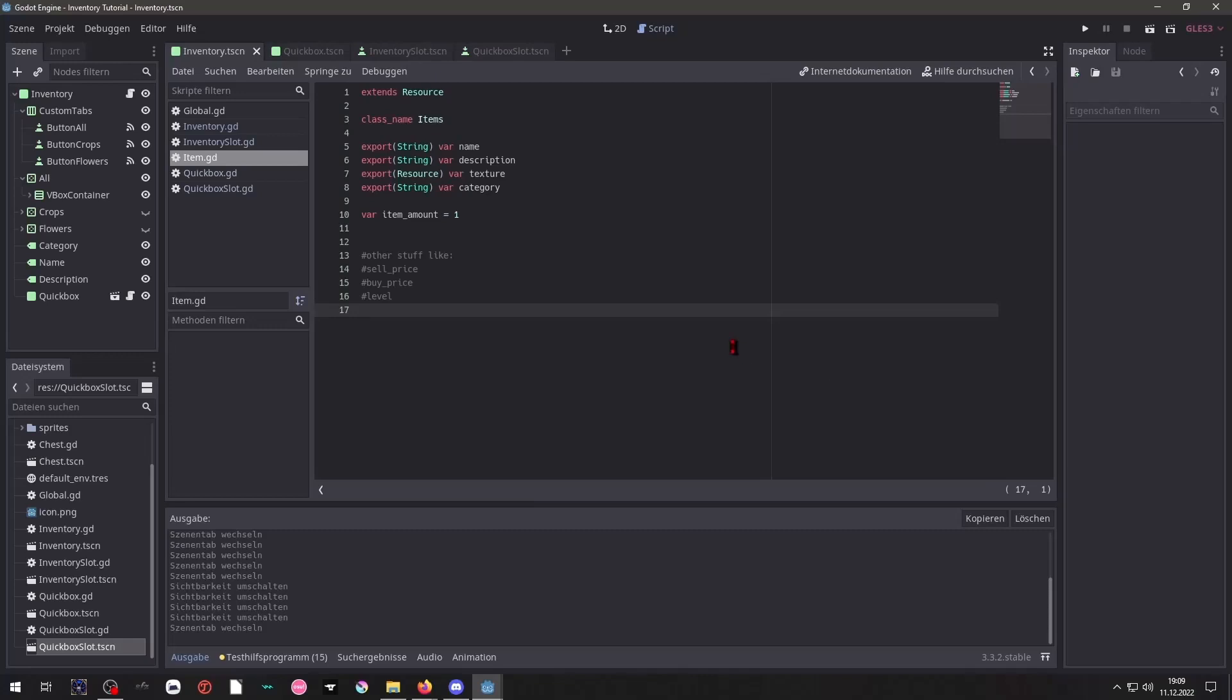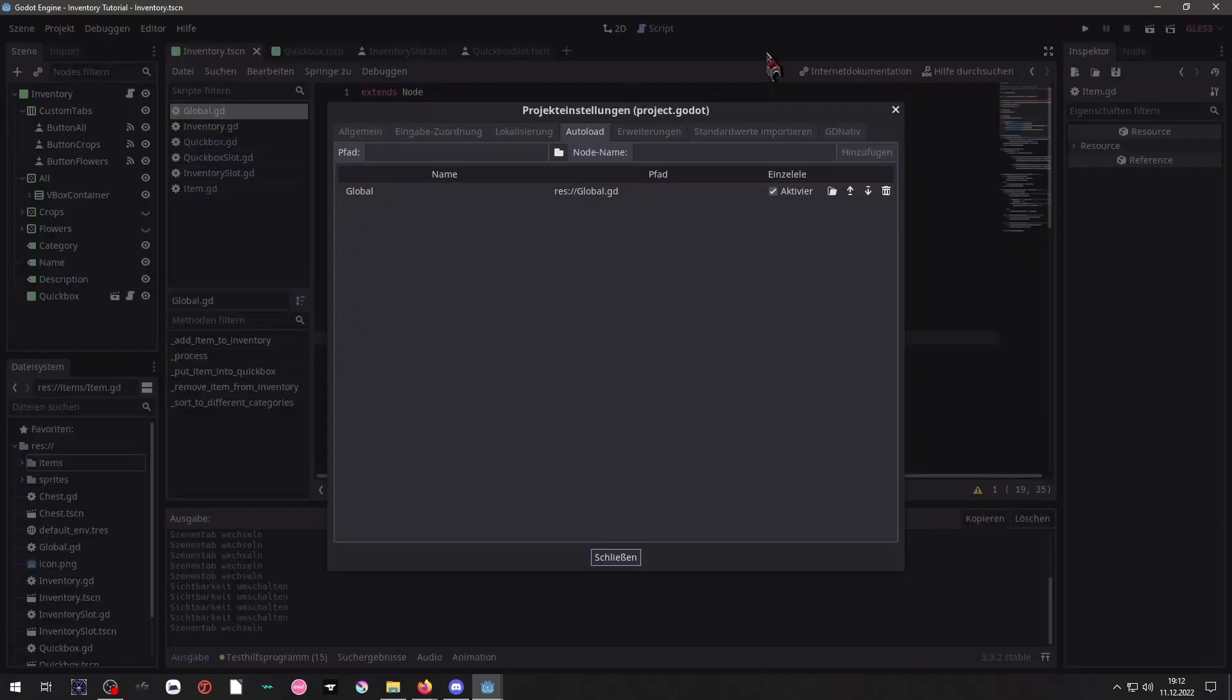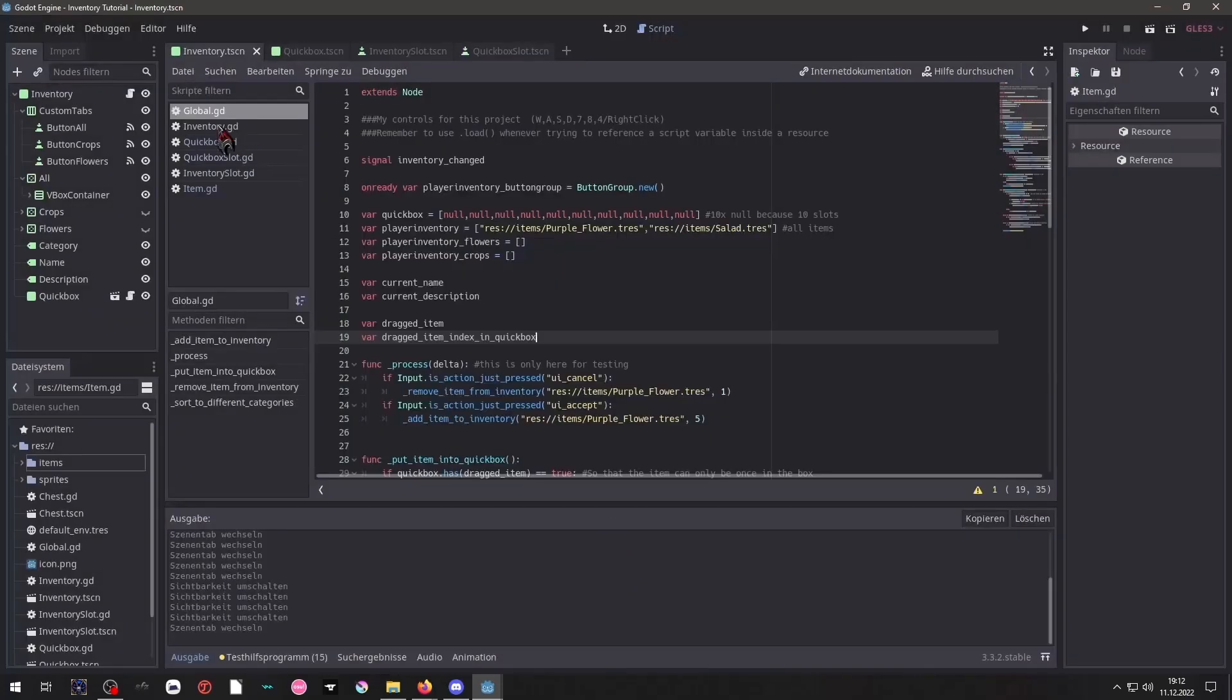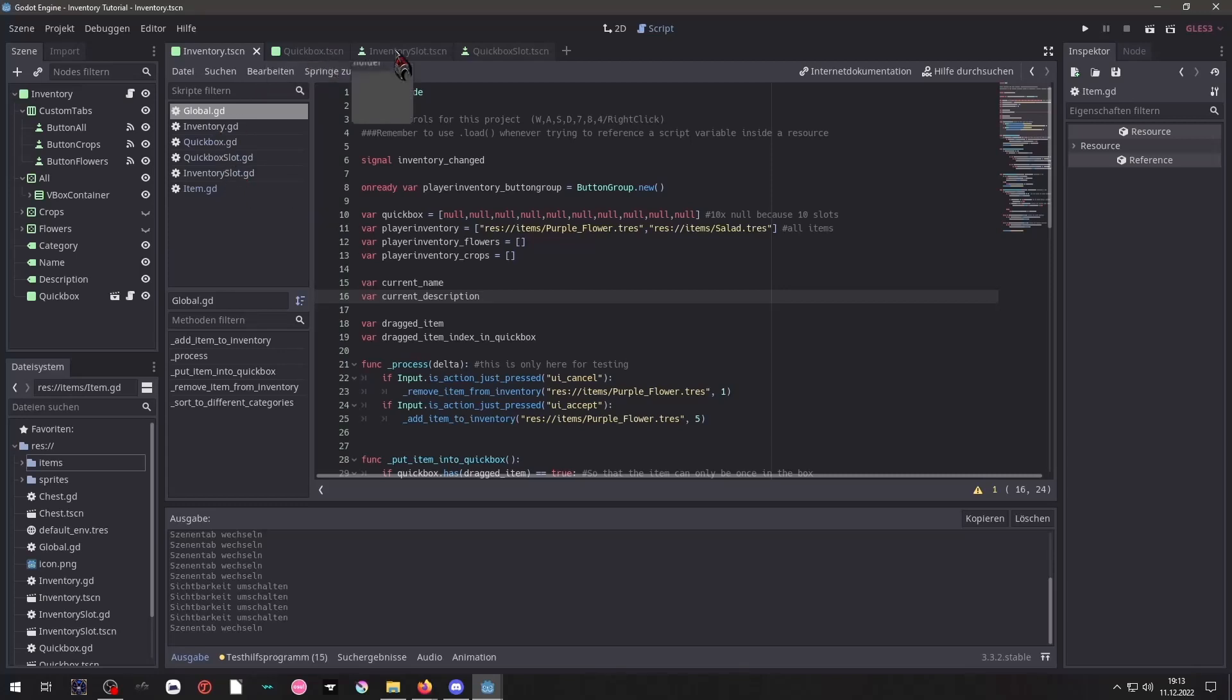Here you can see what's inside of my item script and this is stuff that we will reference later on. So we have one script that is inside of our autoload and that's our global script. It contains some variables and some functions. And besides that we have four scripts each attached to our scenes.